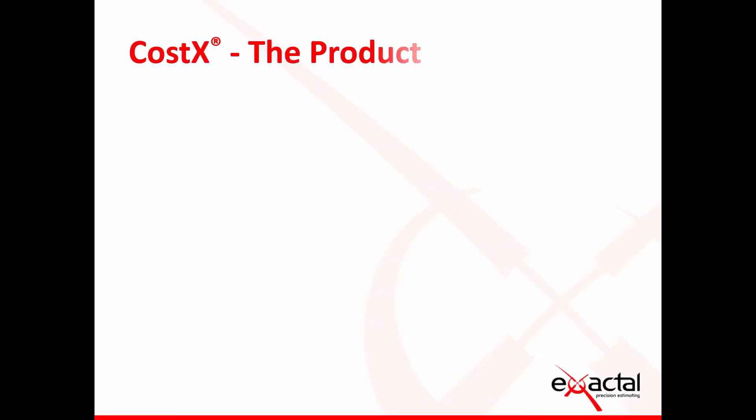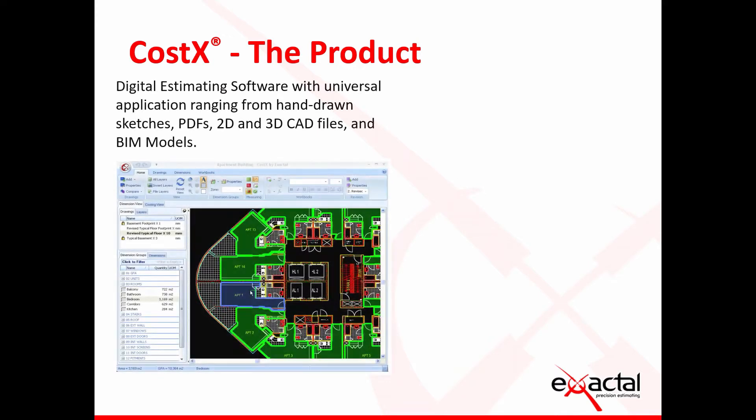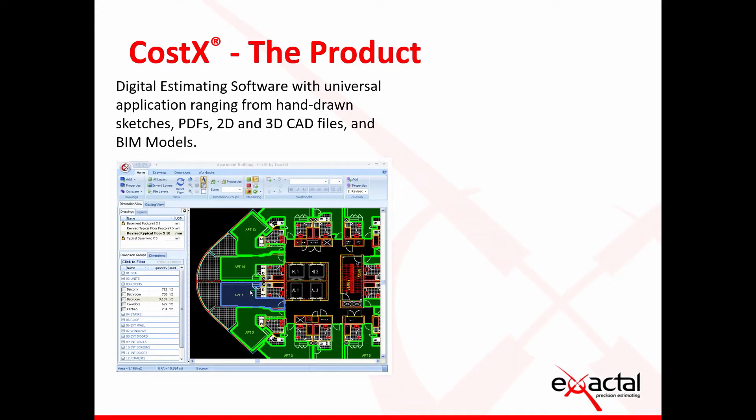For those attendees who are new to watching these webinar videos or are simply just new to CostX, I want to very quickly introduce CostX to you.